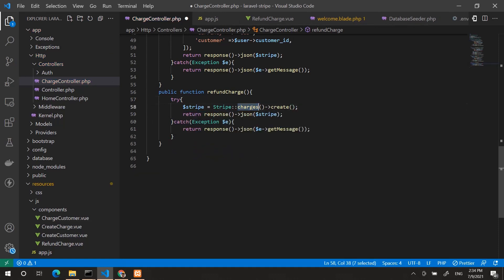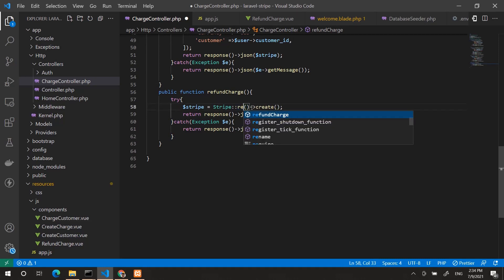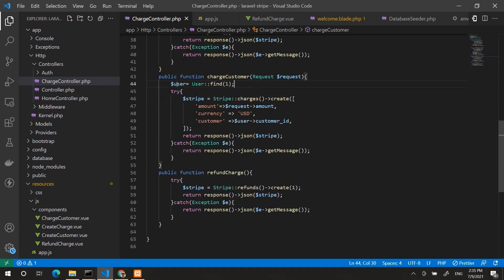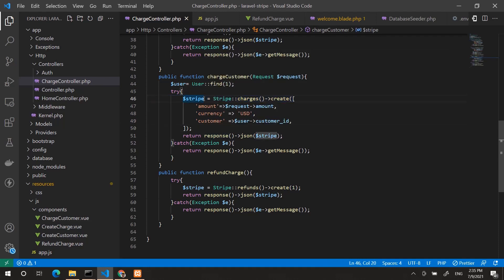In the refund function, instead of creating a charge, we call refunds->create with the charge ID. We get the first user, get the customer ID, and charge it. In this variable we have the charge ID, and we create an order which the charge ID will be attached to.